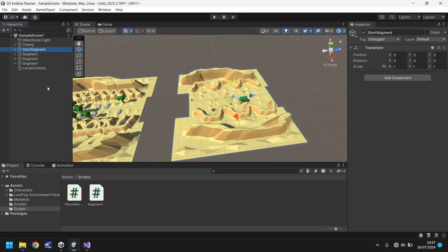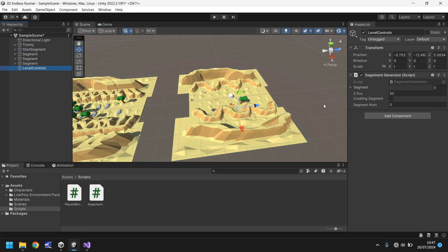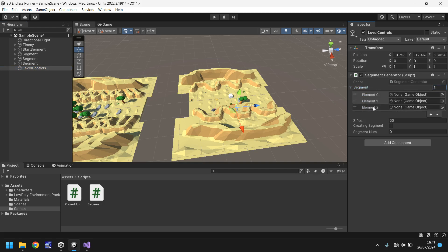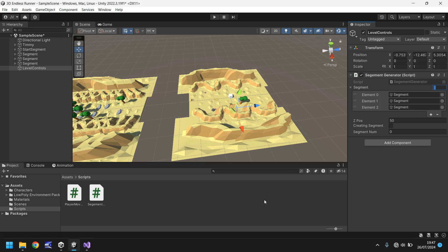So let's head back into Unity. If we go to Level Controls, you should see the segment field now has a little arrow. Click that and change the size to 3 — you'll see element zero, element one, element two. Remember when I said 0, 1, and 2? Well, zero means segment one, one means segment two, two means segment three. So drag and drop each segment into element zero, one, and two. If you have many more segments — say 20 — you'd just do the same for each one.